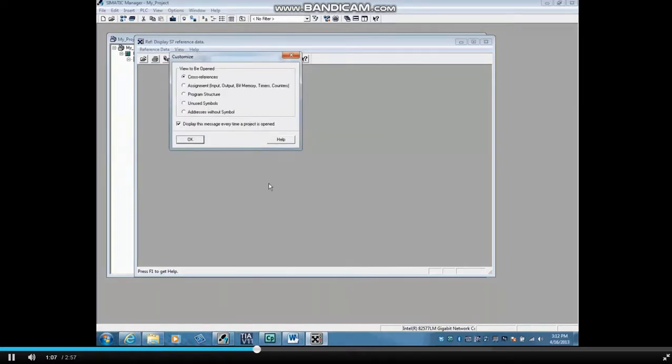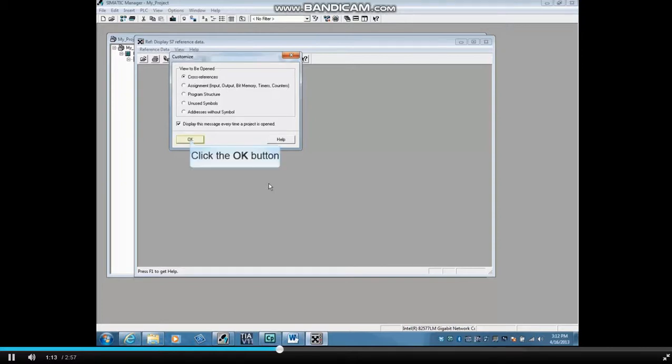A window opens asking which table you would like to go to. We will choose the first one, Cross References. Click OK.